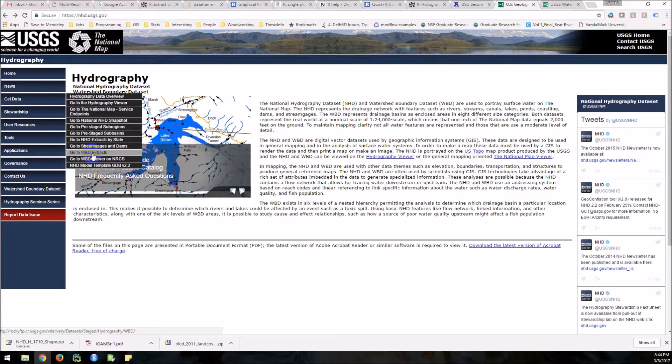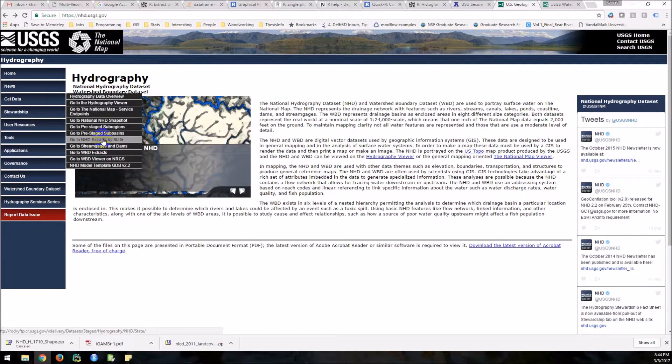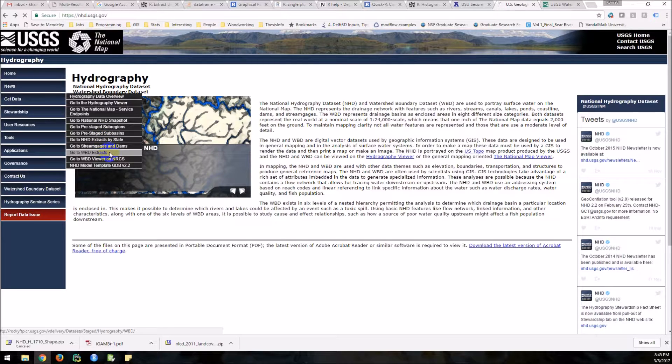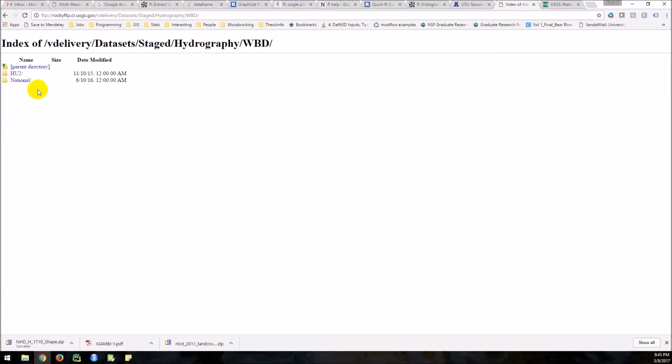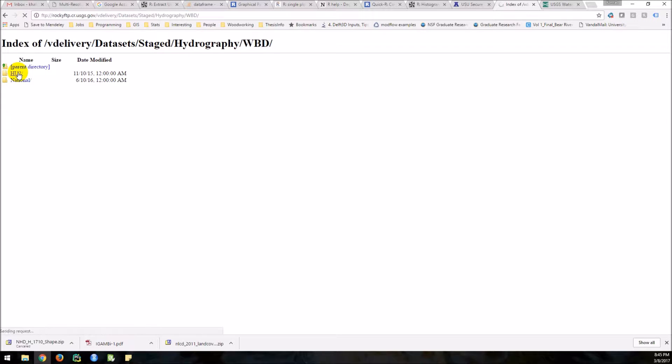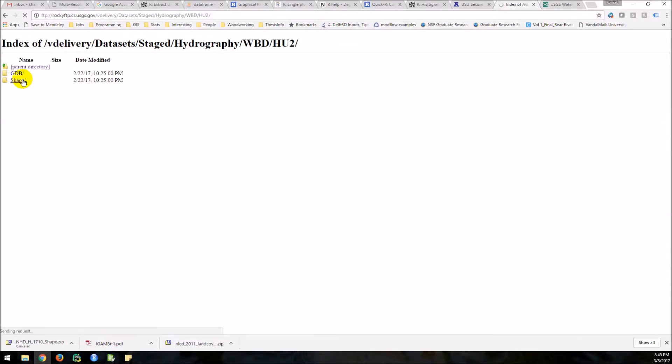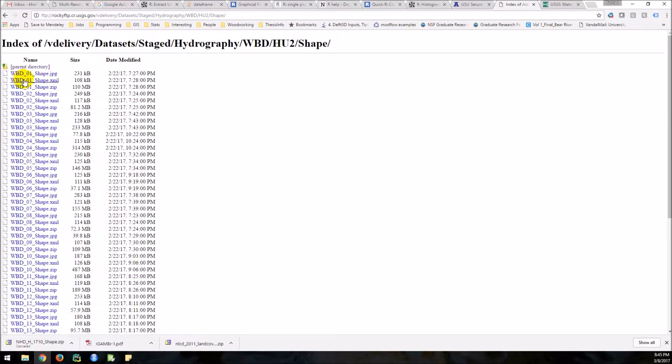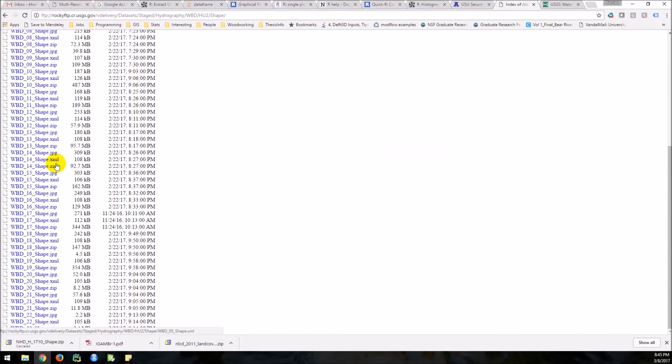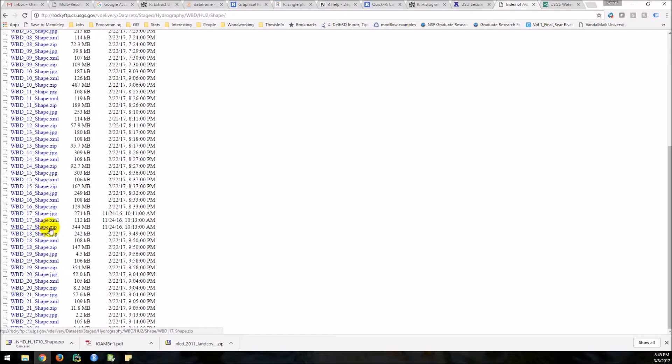Watershed boundary data set. You can get them by state also. See what we have here. Okay, now here we have HUC2. So we can click on the HUC2. Give it a minute. Shapefile.